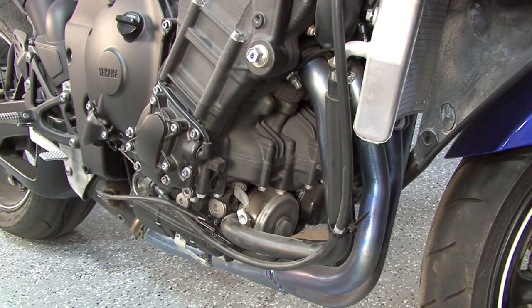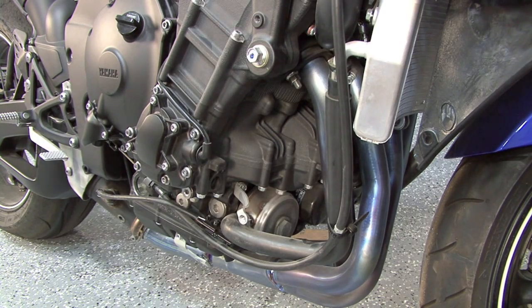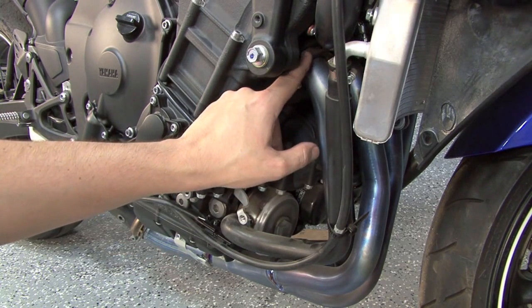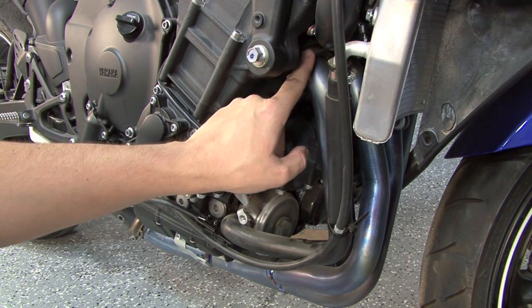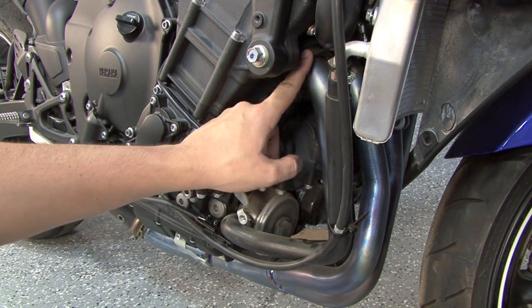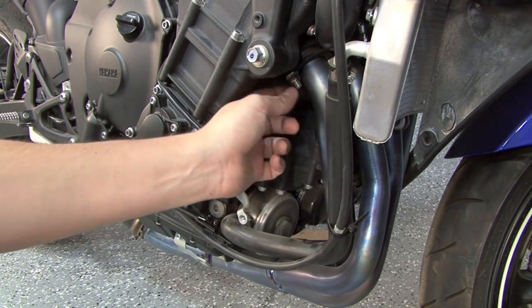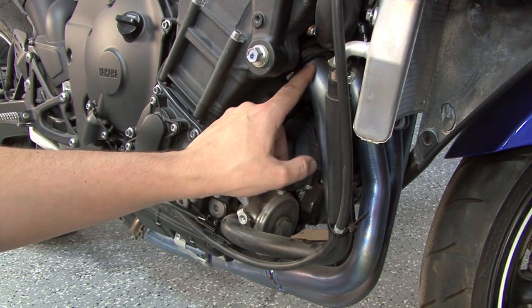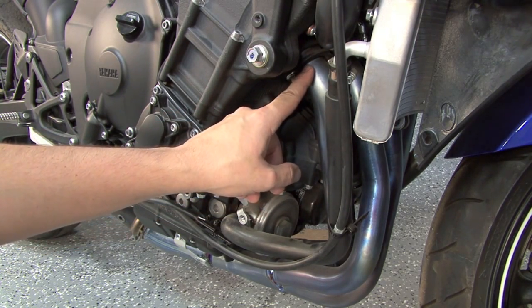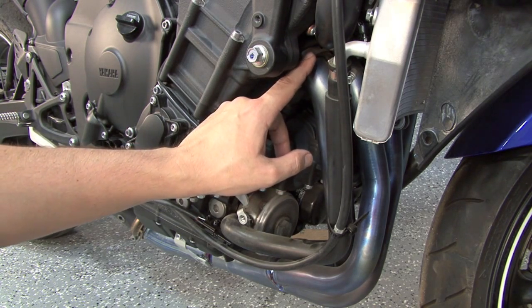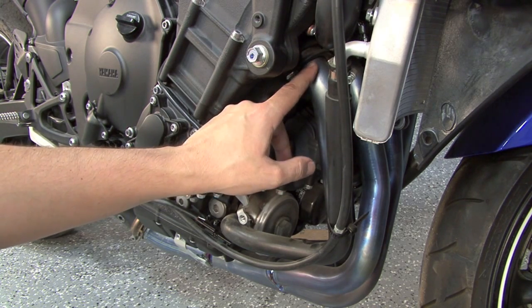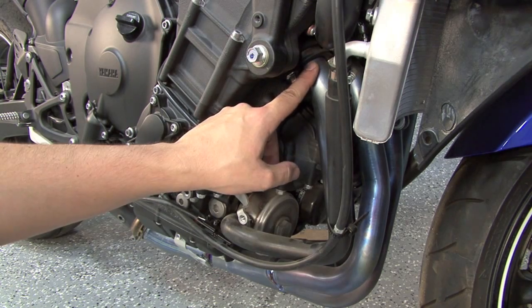Also, very often when exhaust systems get changed, the exhaust gaskets at the cylinder head get reused, the stock gaskets get reused, and it's generally good practice to replace the exhaust gaskets here whenever you're changing the exhaust system. Also, some aftermarket exhaust systems will require a special type of gasket here.